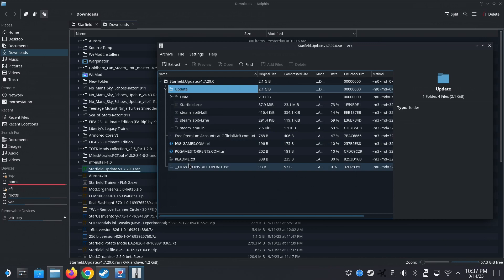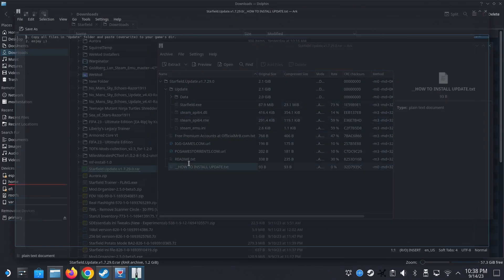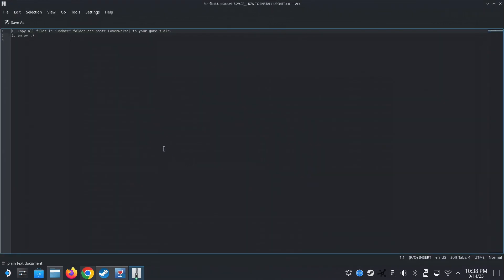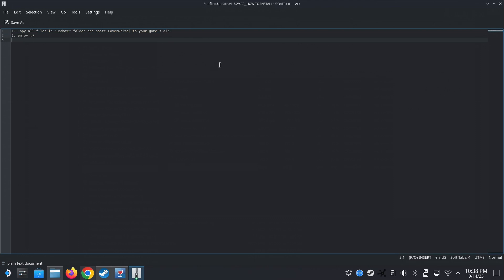So here's the update. So how to install update. Let's read it. Copy the update folder and overwrite. Oh, okay. We don't even, we just need to copy the update folder. Oh, copy all files in the update folder and paste, overwrite your game directory.